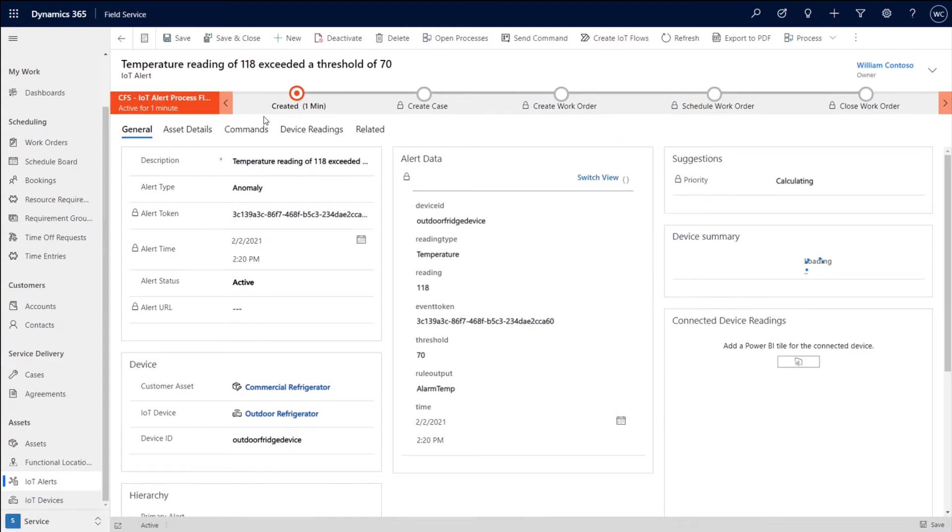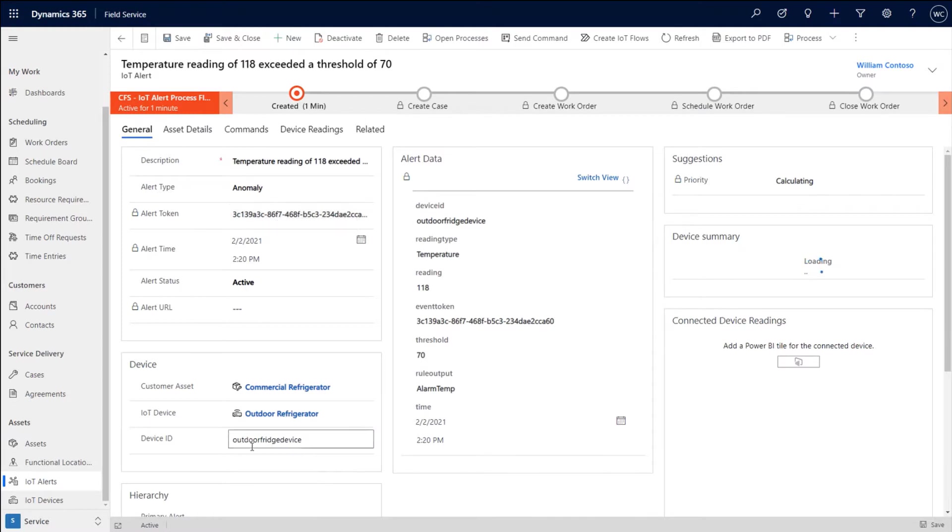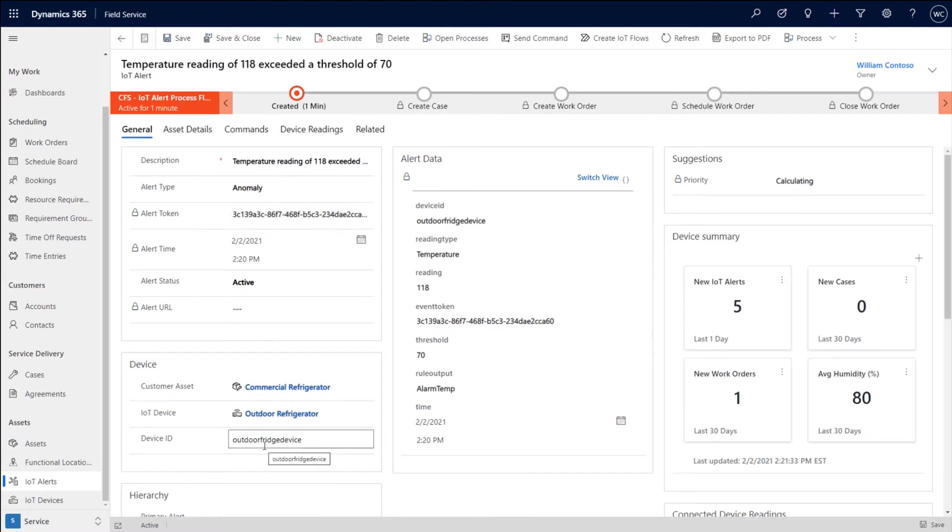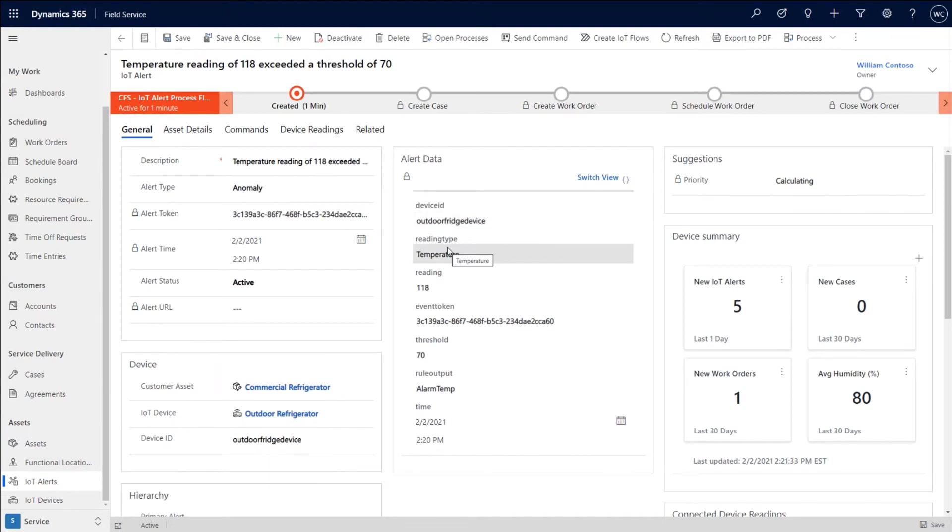So we can see all of the different information that comes from Azure IoT. So here we can see what's the token. We can understand that the device ID that gets passed in, which is part of that alert payload, as well as any of the other payload that comes in with that particular alert.